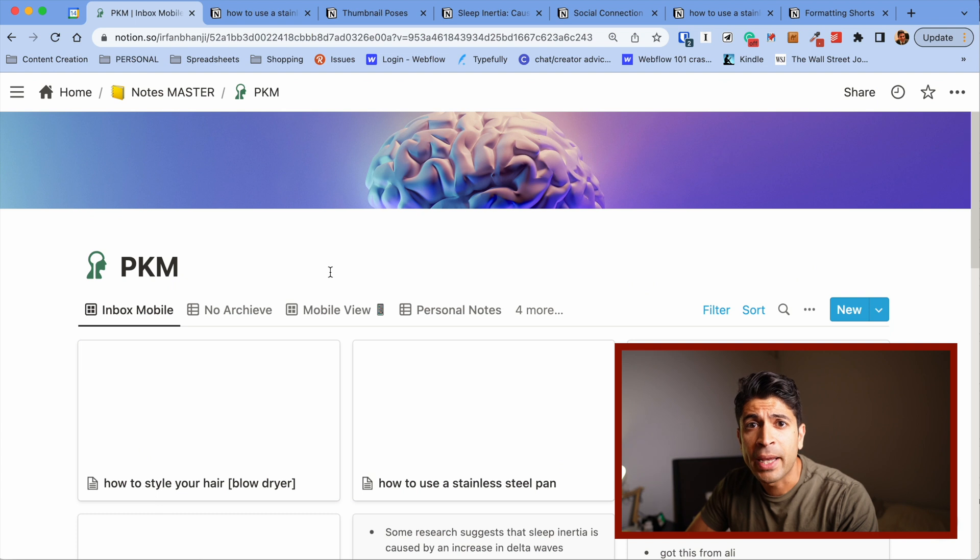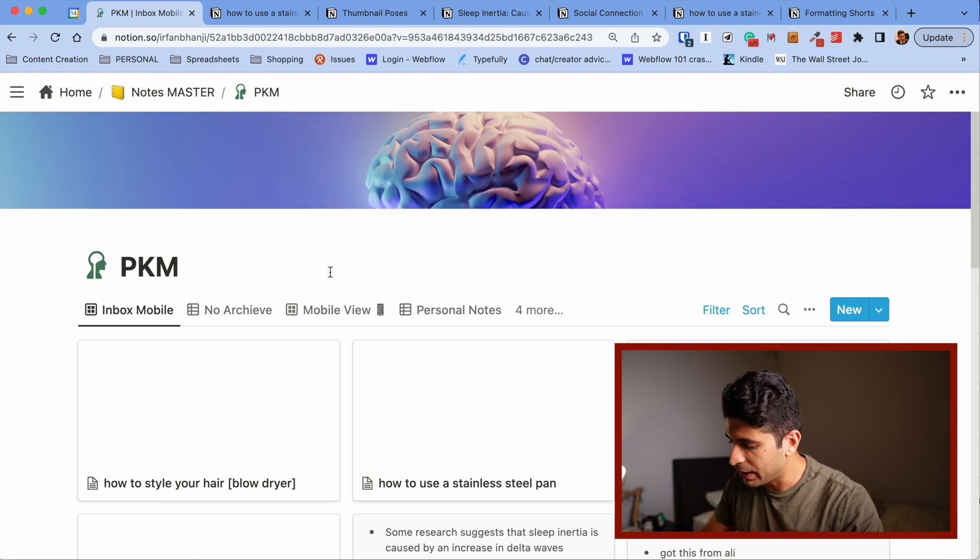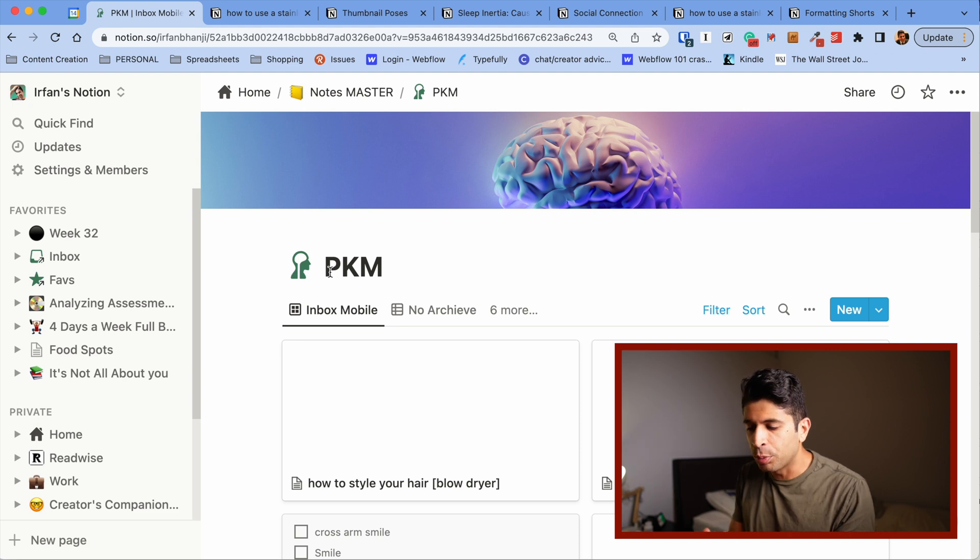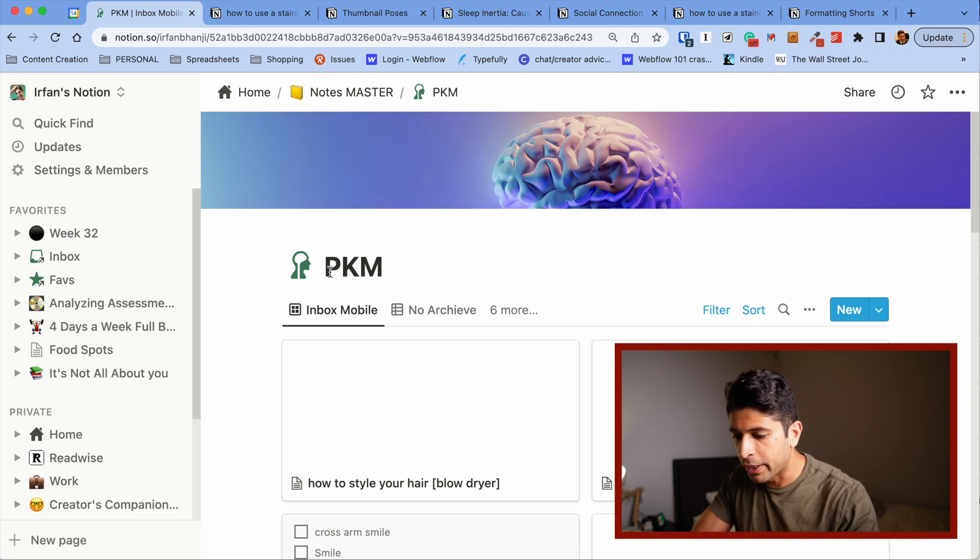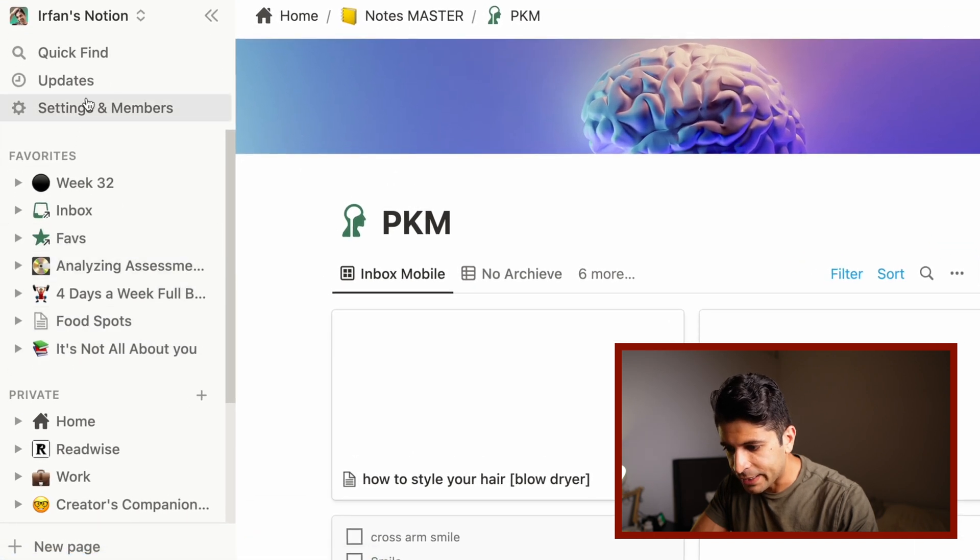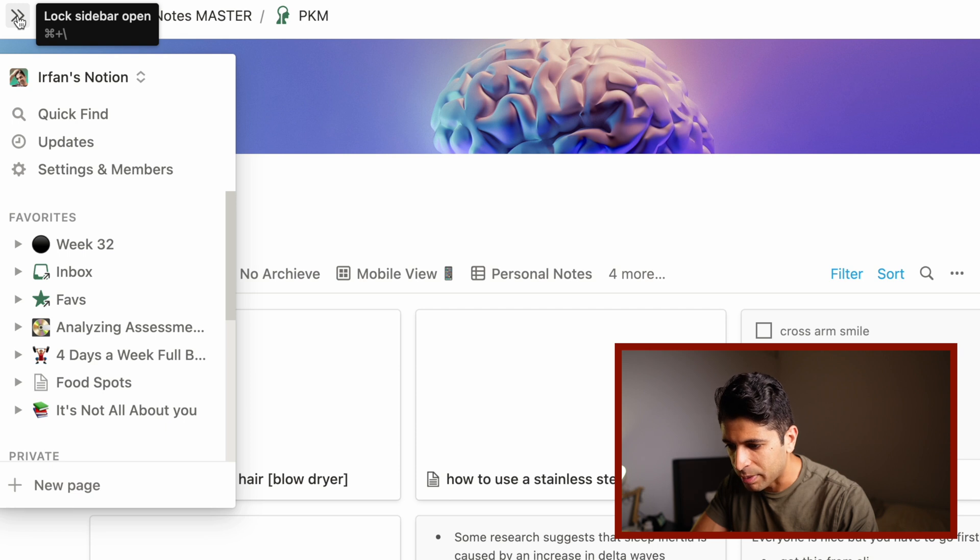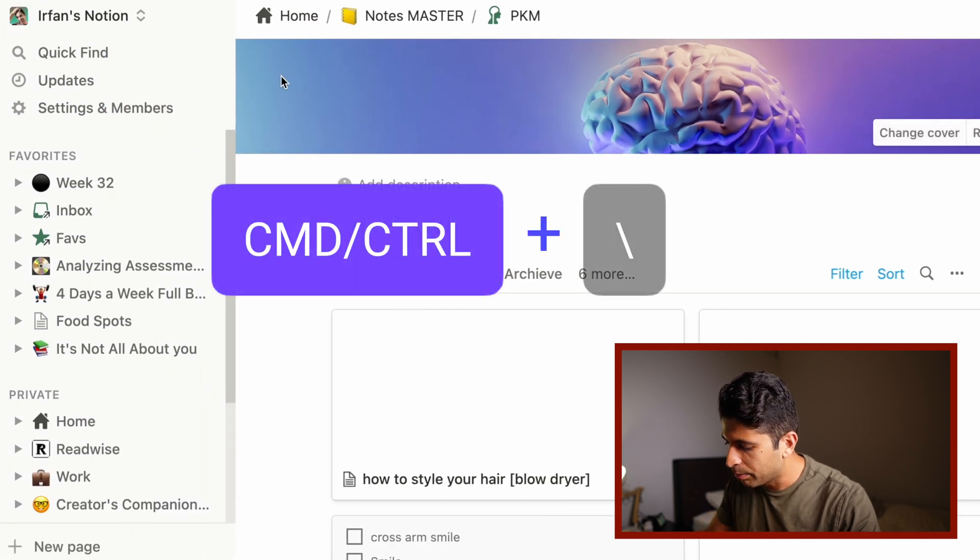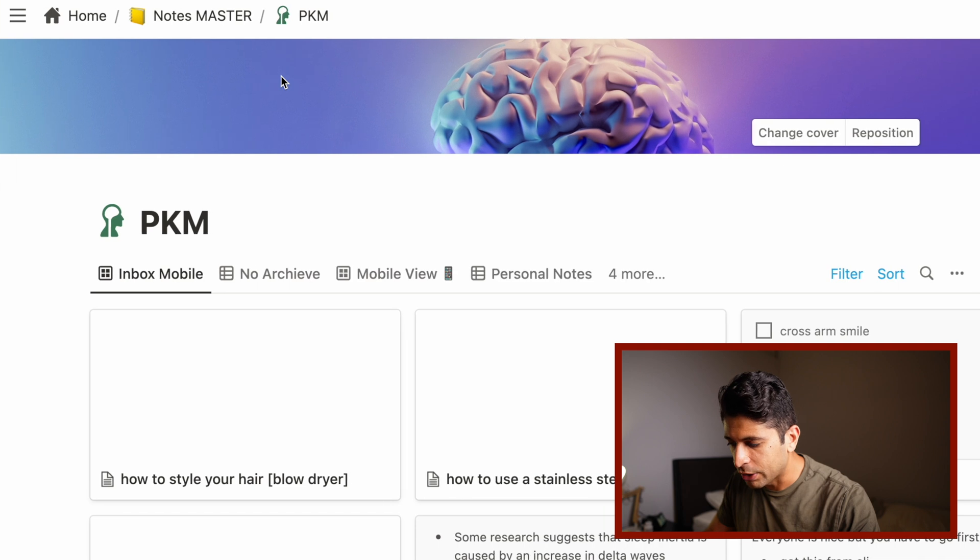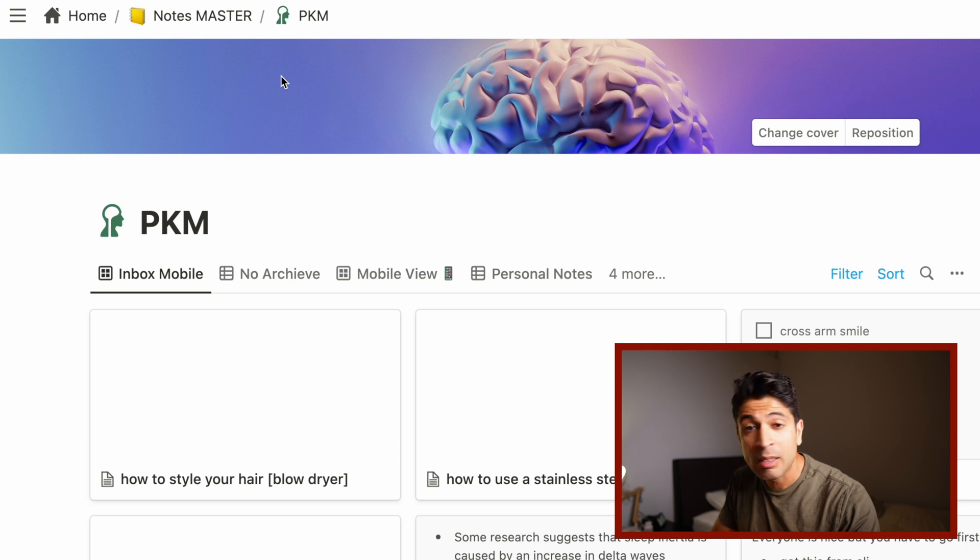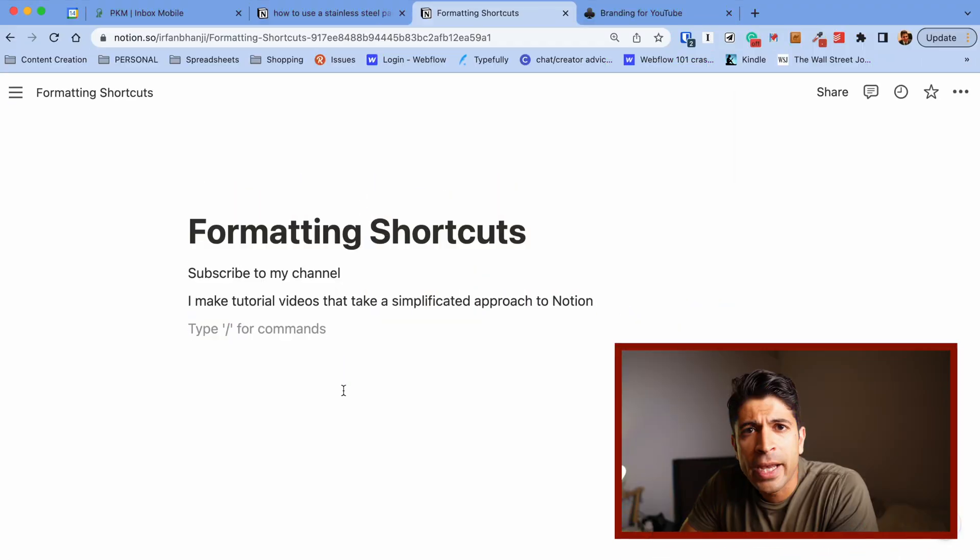The fourth one is command or control plus backslash. And what this does is it actually opens up Notion's menu bar. This is really helpful if you want to get to some of your favorites or get into the settings. It's so much easier than clicking on the hamburger menu here. Pressing command plus backslash will let you toggle it on and off. This is awesome for someone like me who's on a laptop and I need the real estate.